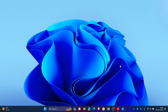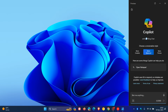Hi, Brent Tech here, where Tech is made simple. Microsoft is rolling out this week's latest Dev Channel build to the insiders in the Dev Channel, build 23595. If you are interested, let's go through a couple of features that Microsoft is working on in the Dev Channel.